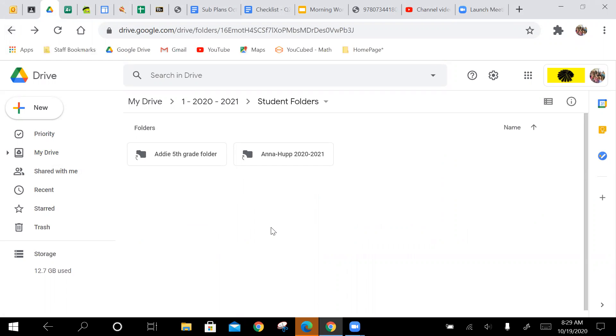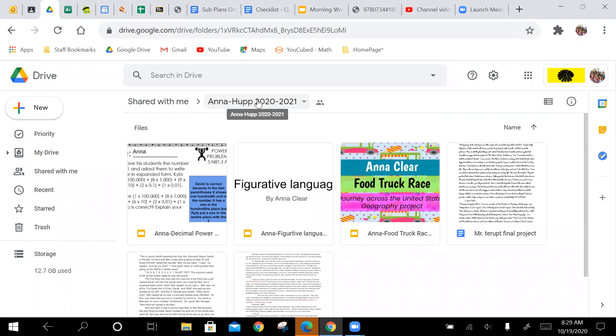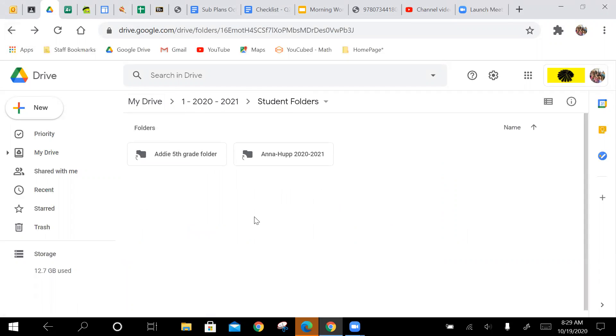But I want you to do this because look, when like Anna, for instance, when I go in, all of her work is right there, and it's easy to find. Last quarter, I had to search and hunt for some of your work, and some of it I still have never found.